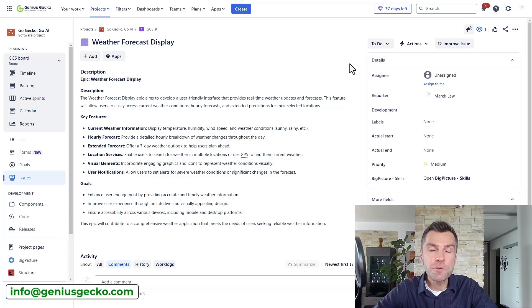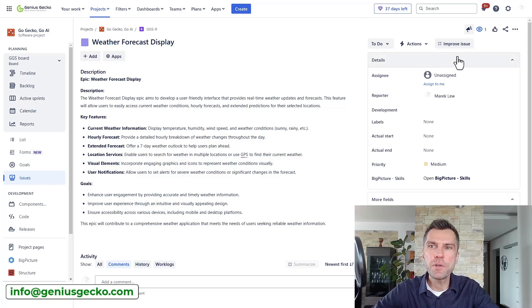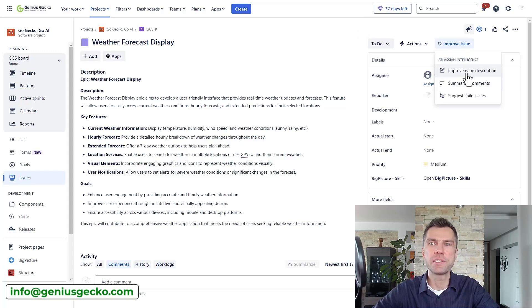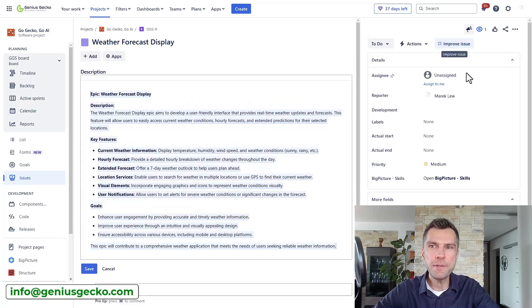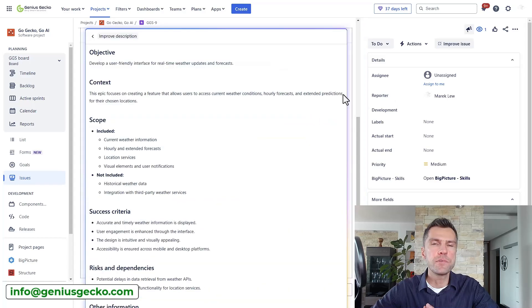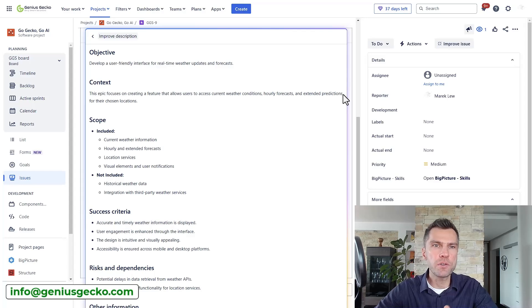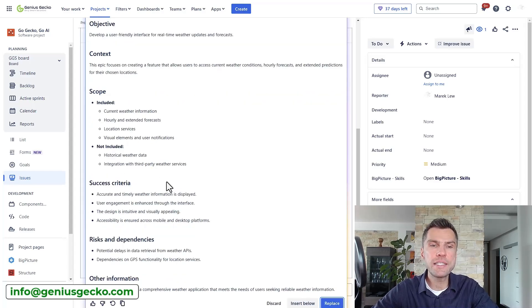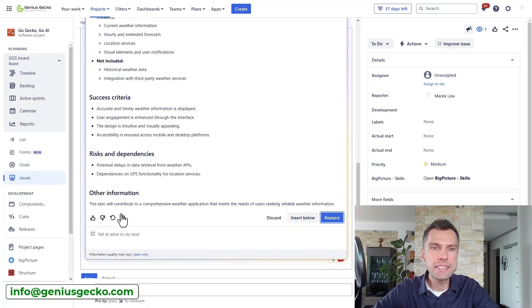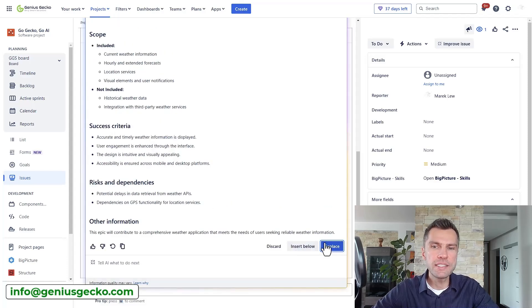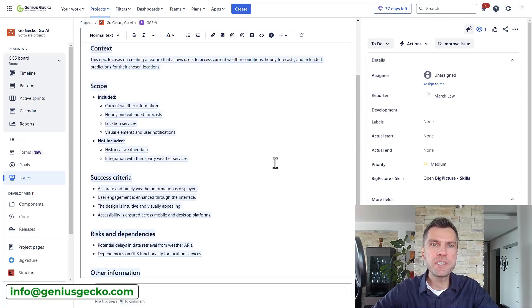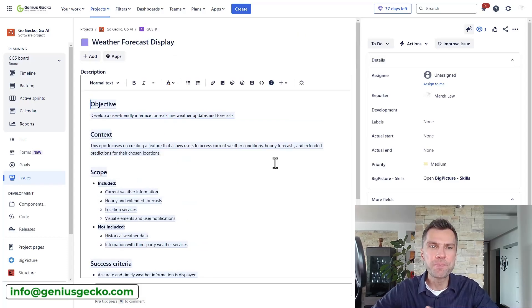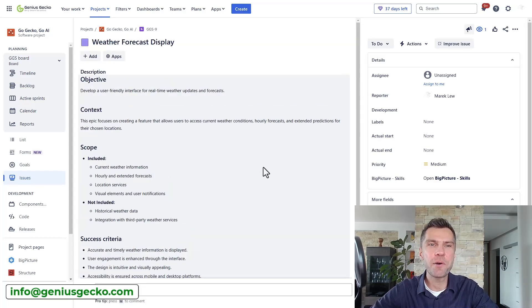Now, this is a good starting point. However if you would like to improve this description, make it more detailed, what you can do is click on the improve issue button right here and the first option is improve issue description. So let's give it a try. Jira structured my description so now it is split into objectives, context, scope, success criteria. It added also risks and dependencies, potential risks and other information. So that's definitely great. Let's replace the description and as you can see I've achieved the result that I've shown you initially. So let's save and now we have a proper description.